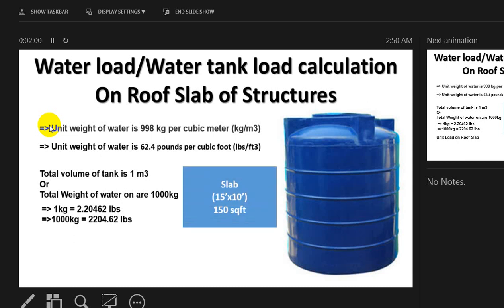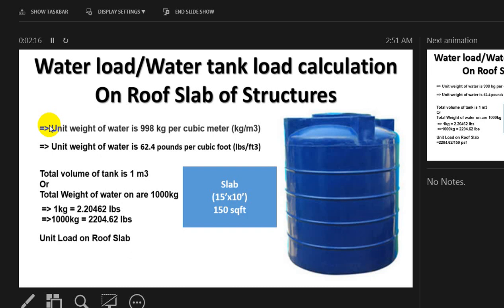Now I'll consider we have a slab 15 feet by 10 feet, so the total area of that slab is 150 square feet. I'll consider that on that slab, our water tank is placed. Now what will be the unit load here?